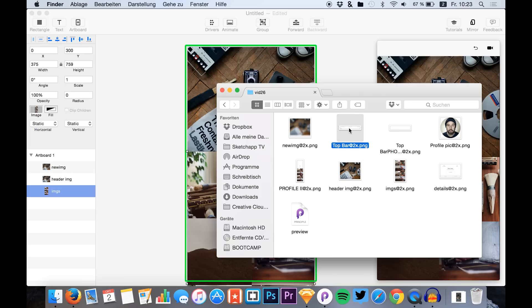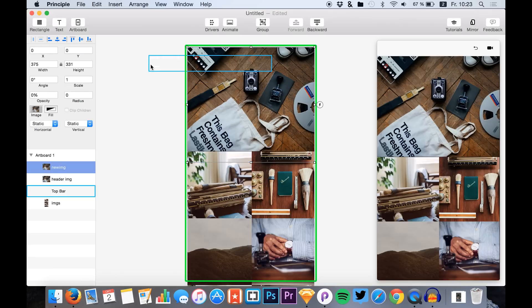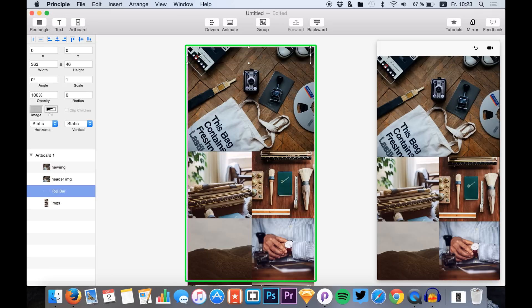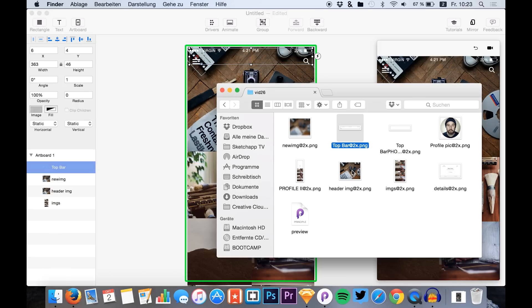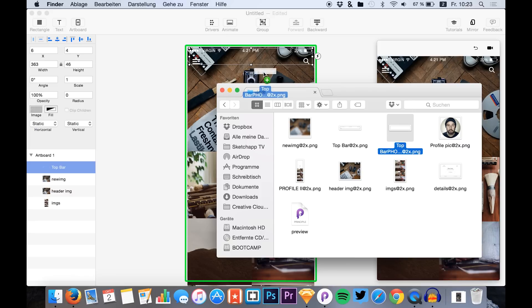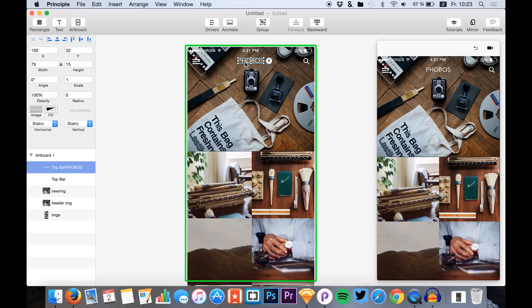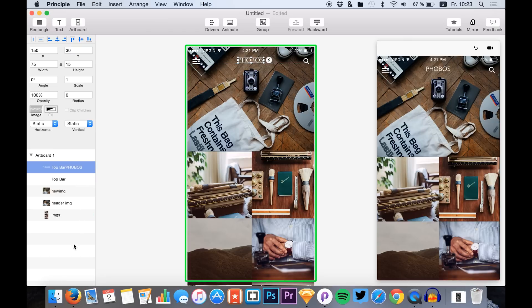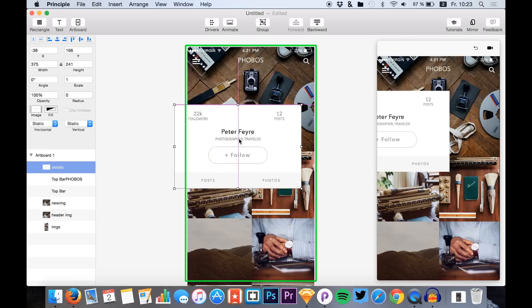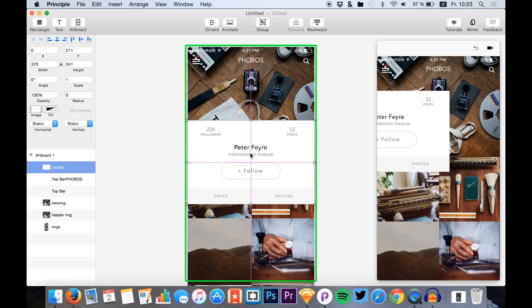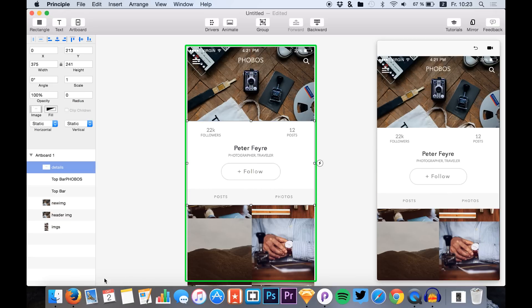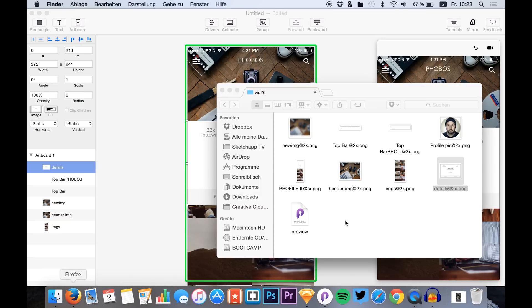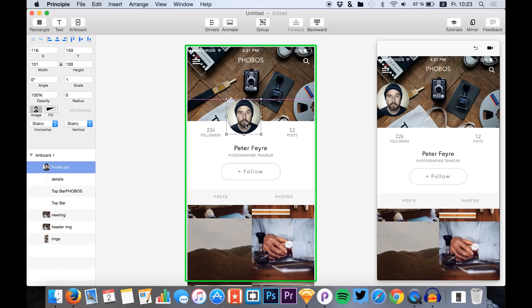Then we just add the top bar, and we add the Phobos title, because the Phobos title will get invisible later in our animation.